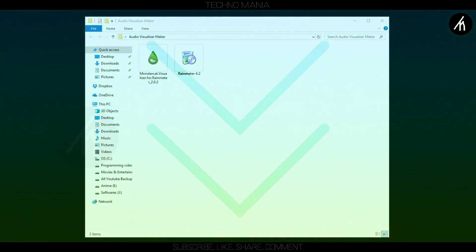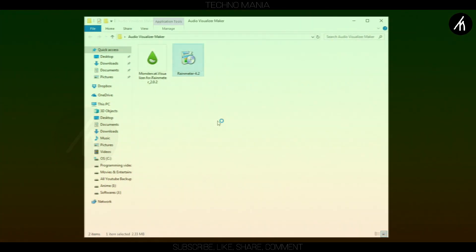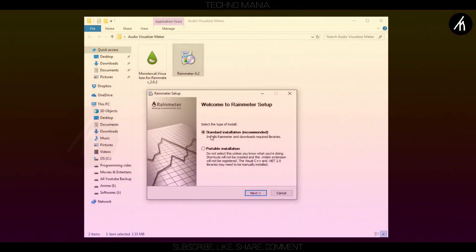After your download is complete, open the folder. Now install this Rainmeter 4.2 application.